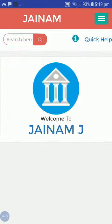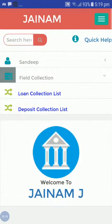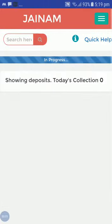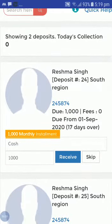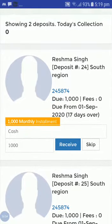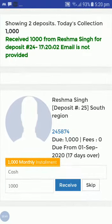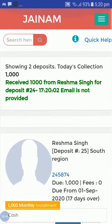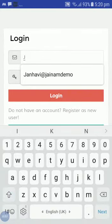This is the staff profile — staff can do collection from their mobile. I will click on the deposit collection list, and here you can see the assigned customer Reshma Singh. Sandeep can receive 1,000 from her. After receiving 1,000, the collection from Reshma Singh for the deposit is recorded. Now I will sign out and log back in as admin.